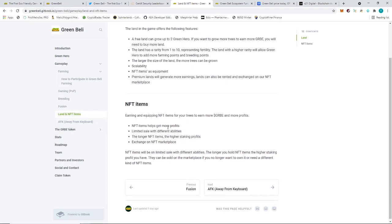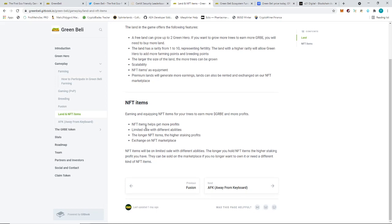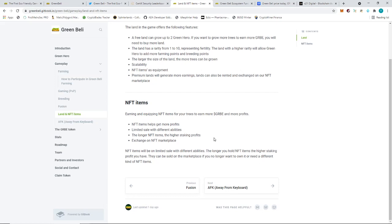The NFT items, these NFT items help get more profits. Limited sale with different abilities. The longer NFT items, the higher staking profits. What does that mean? I think they mixed the wordings or something. The longer staking profits, I don't know, it doesn't make any sense. Exchange on NFT marketplace. So NFT items will be limited sale, different abilities. The longer you hold the NFT items... When you say you hold, does that mean the moment it's in my inventory, then that's technically counting it as holding? Okay, maybe that's what it means. I was thinking like you need to equip certain NFT items, but I guess when they say NFT items, it could be a number of things. It could be something that you can put in your land, put them in display maybe. I think that's what it means.